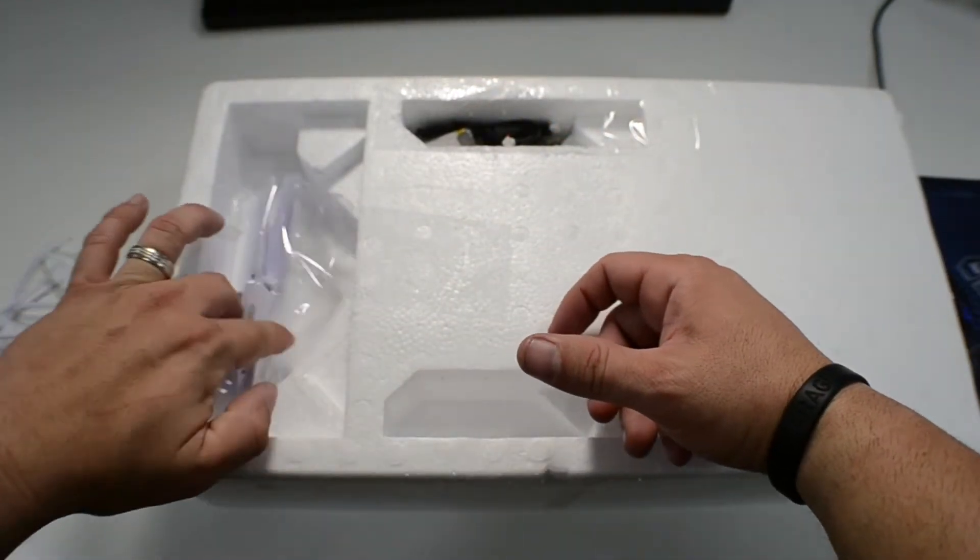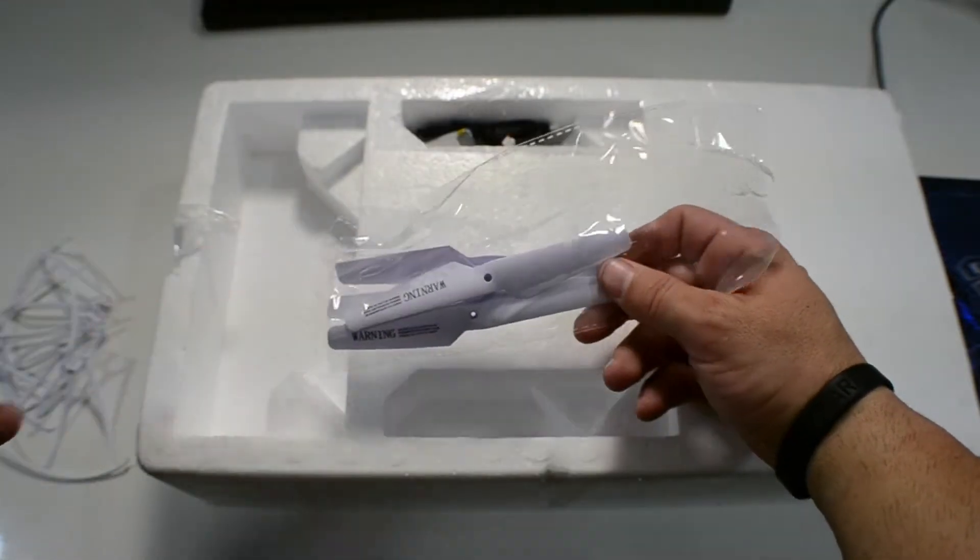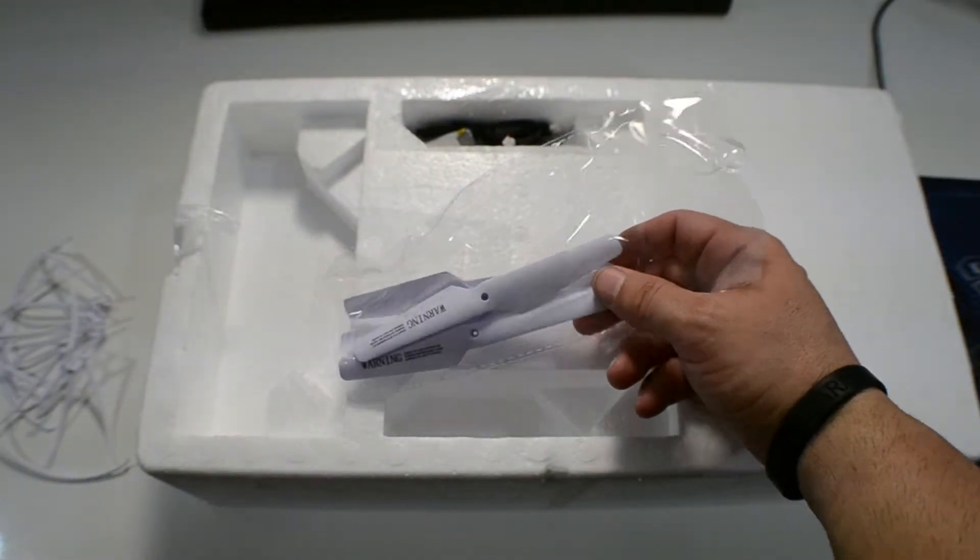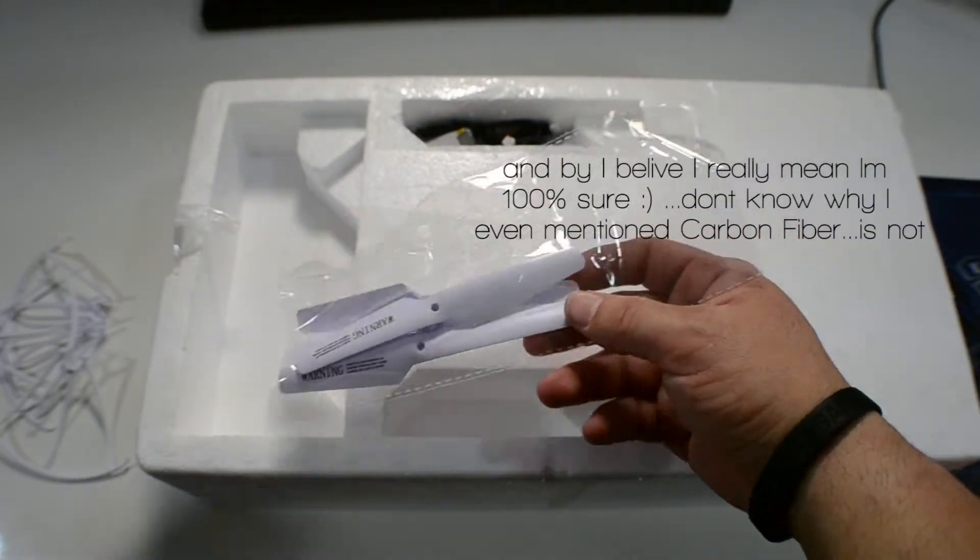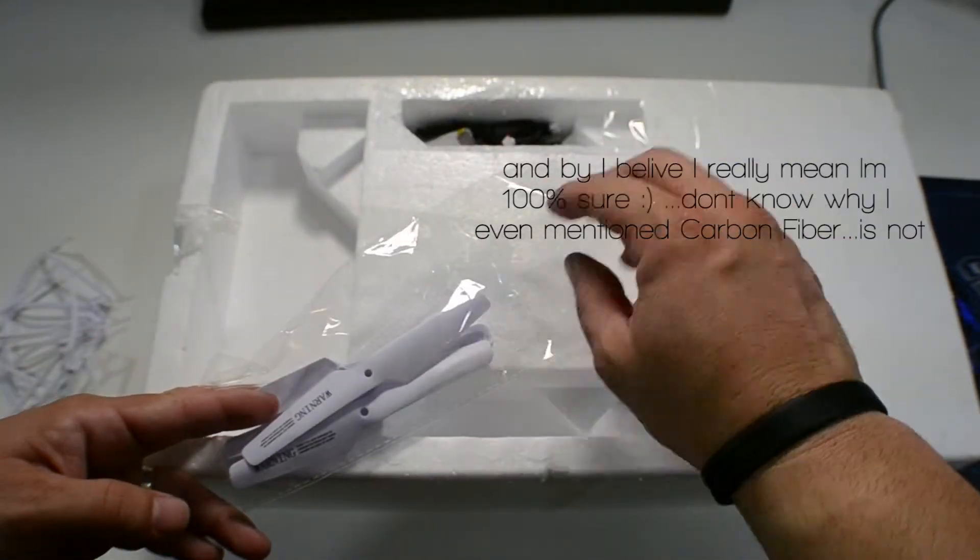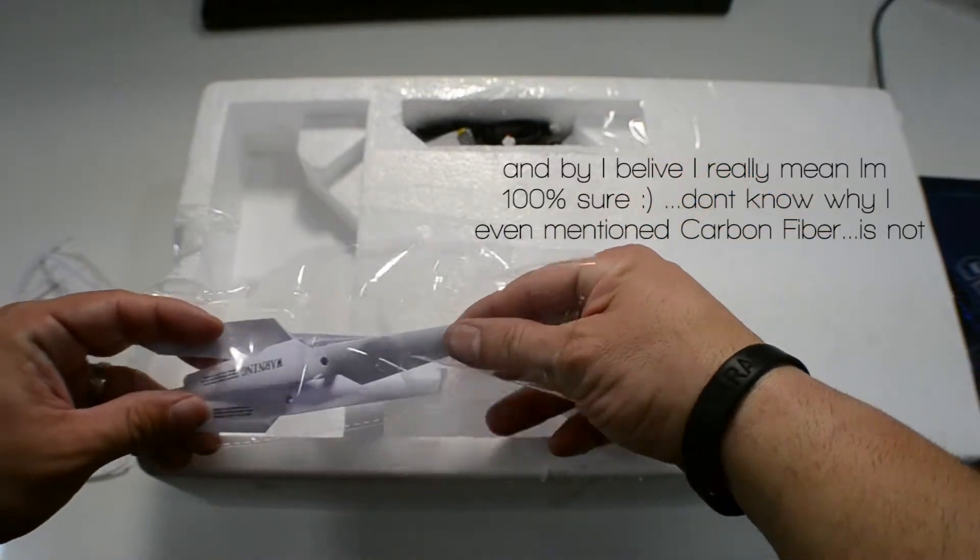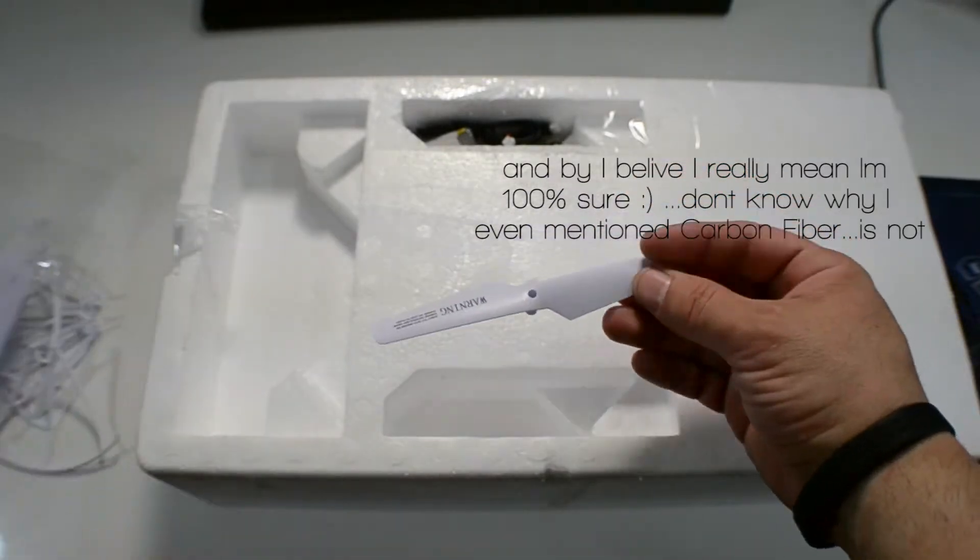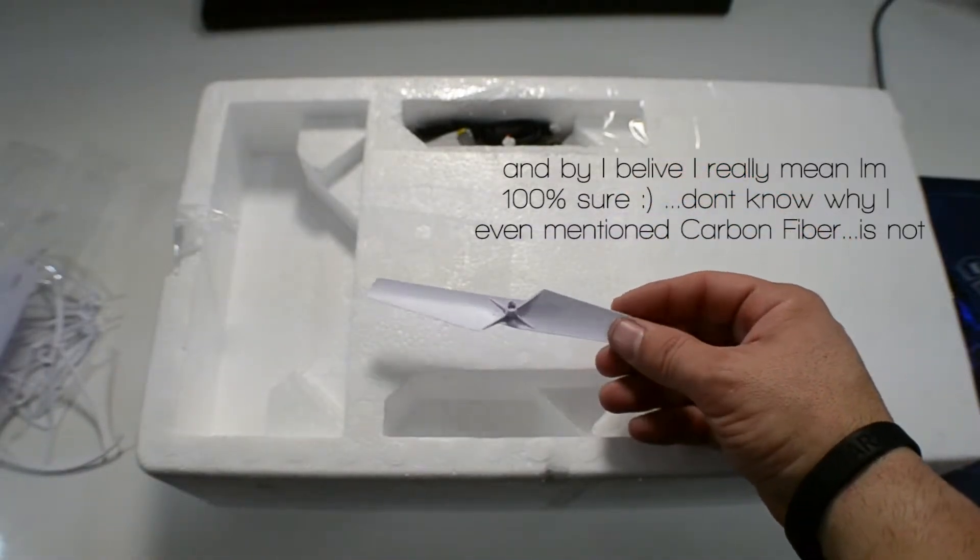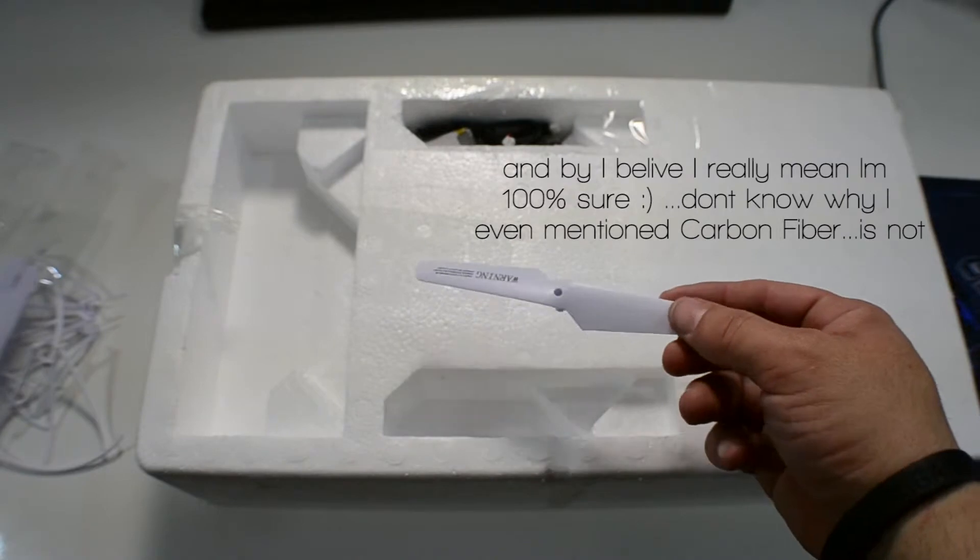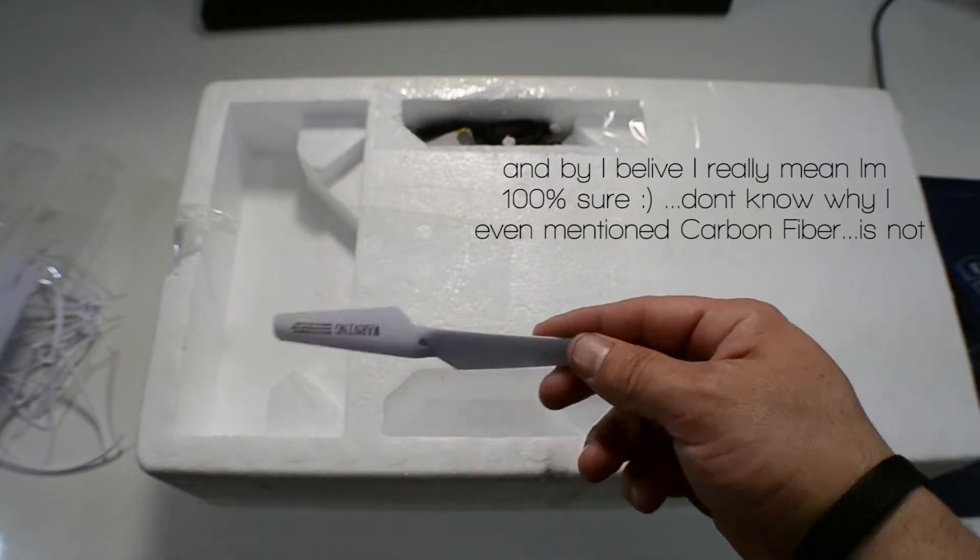Put that aside. It comes with an extra four set of propels here. And these are made, I believe they're made out of plastic. I don't think they're made out of carbon fiber. It's just plastic. Alright.